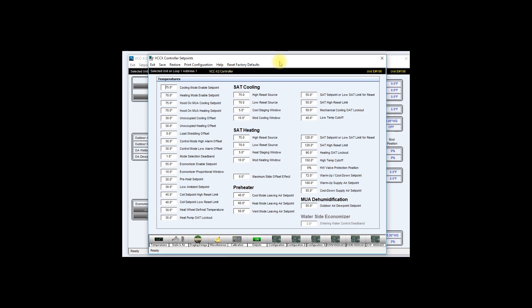Please note that you can only save and restore setpoints and configurations from and to the same style of controllers. If you try to load setpoints from a BCBX to a BCCX2 for instance, Prism 2 will show you an error message preventing you from making this mistake.